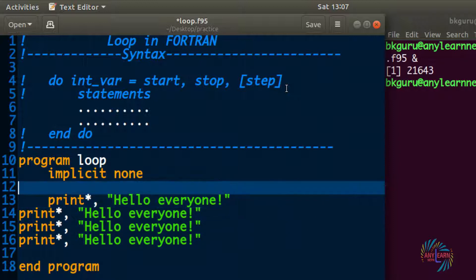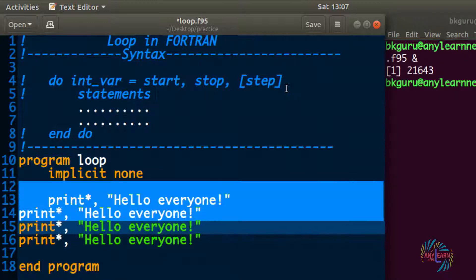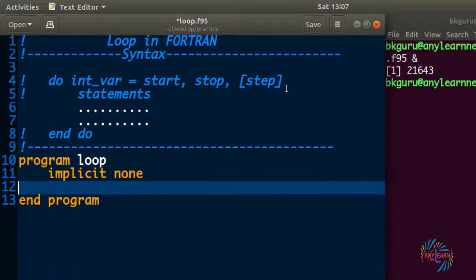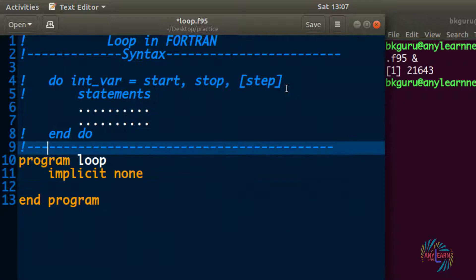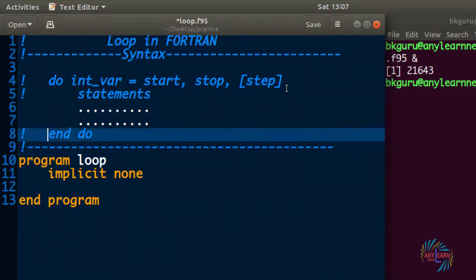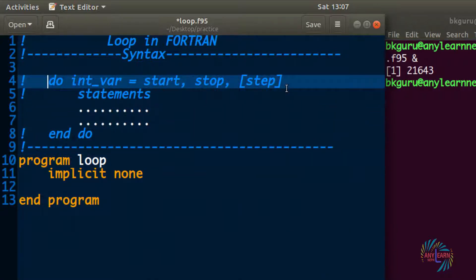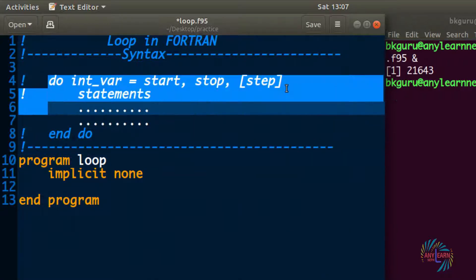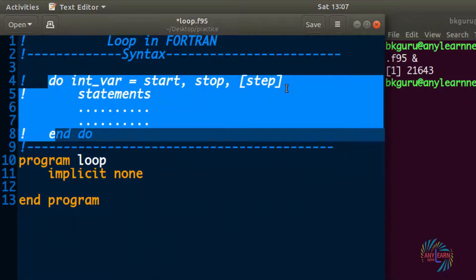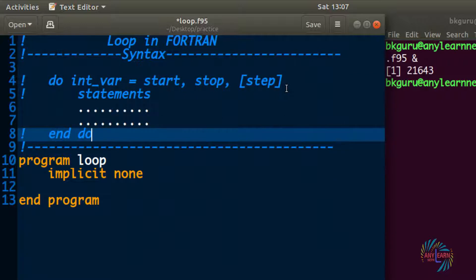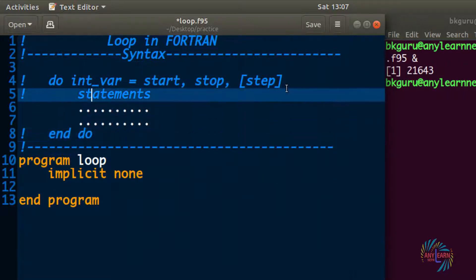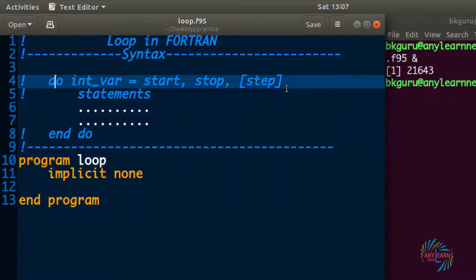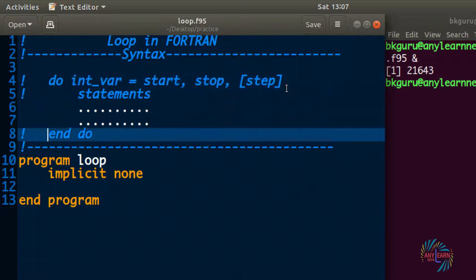So let's give that task to a loop. In Fortran we have the do loop, and there is another loop which we are going to discuss in the next video. Let's look at the syntax of the do loop first.